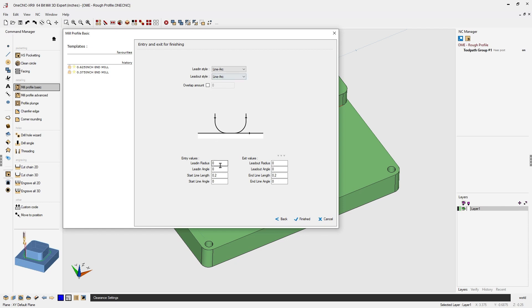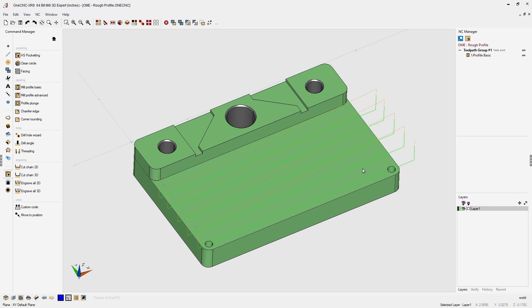Now for the lead in and lead out I want the tool to start away from this edge right here. So I want to put in a value that's a little bit bigger than the radius of the tool. Now remember we're using a 5 eighths diameter end mill so something a little bit bigger than that would be 400 thousandths. As far as the lead out I'm just going to use 200 thousandths for that. That looks great. Let's click finished on that and let one CNC generate the toolpath. Very good.